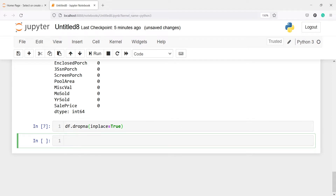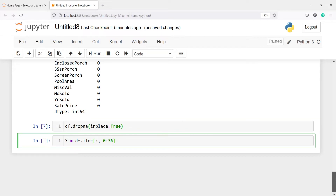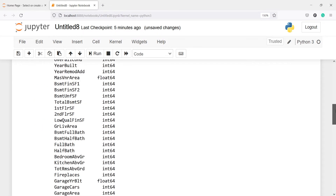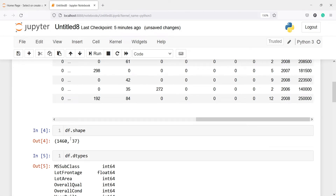Now let us execute our code. We will split our data frame into X and Y and build a model using Random Forest Regressor, because to get the MSE value we first need to fit our model. I will type X and then df.iloc — I want all rows, and I want columns from 0 up to 36, because we have 37 columns total, so columns 0 to 36 will be our independent variables.